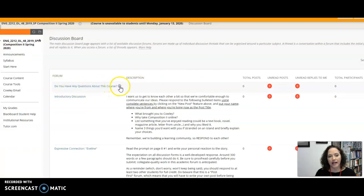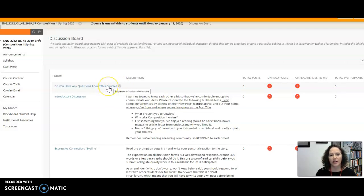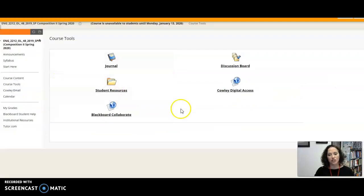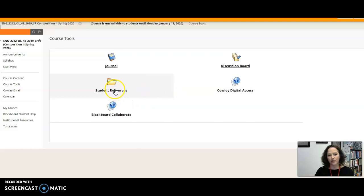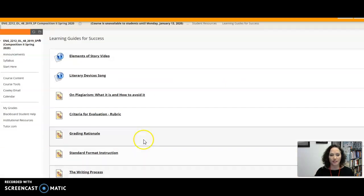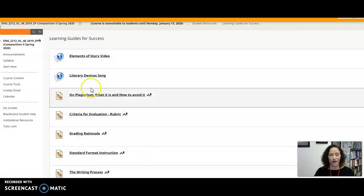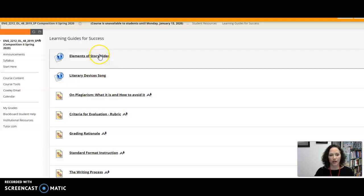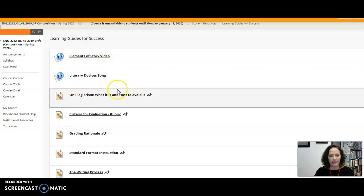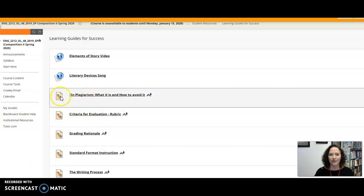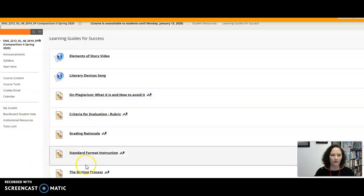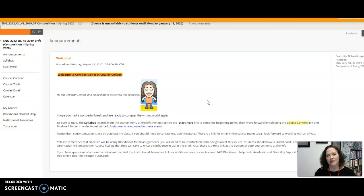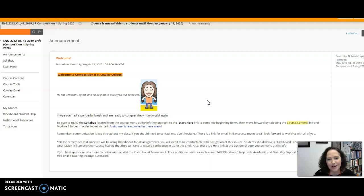Now what I do is I actually go in and I subscribe to that so that if anybody puts anything in there then I get an email telling me that I need to go in and look. So course tools also, just quickly I'll tell you that there's a student resource folder here that you can go into and get some information about our major assignments or learning guides for success. For example, if you're going, literary devices I don't know what to do with them, then watch that video or follow this link. So peruse through there, don't hesitate to go clicking around and seeing what you can find.